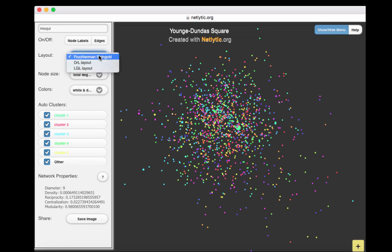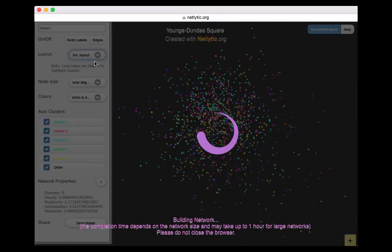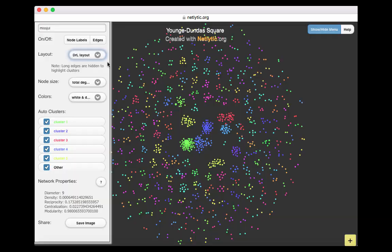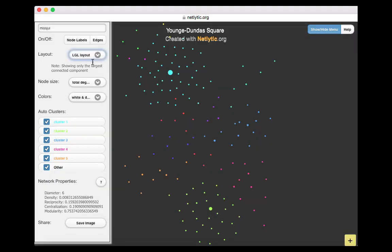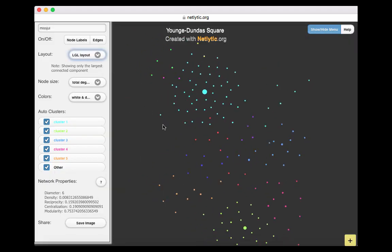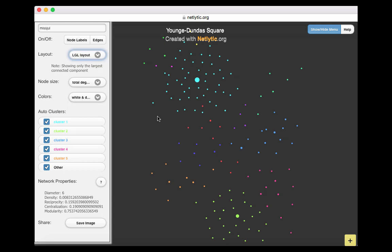Netlytic offers three types of layouts. The first is great for networks with less than 1,000 nodes. The second, or the DRL — Distributed Recursive Layout — is very effective for visualizing large networks, where the long edges are cut to highlight clusters. The LGL, or the Large Graph Layout, is also very effective for visualizing networks, but this layout will only display the largest connected component of the network.